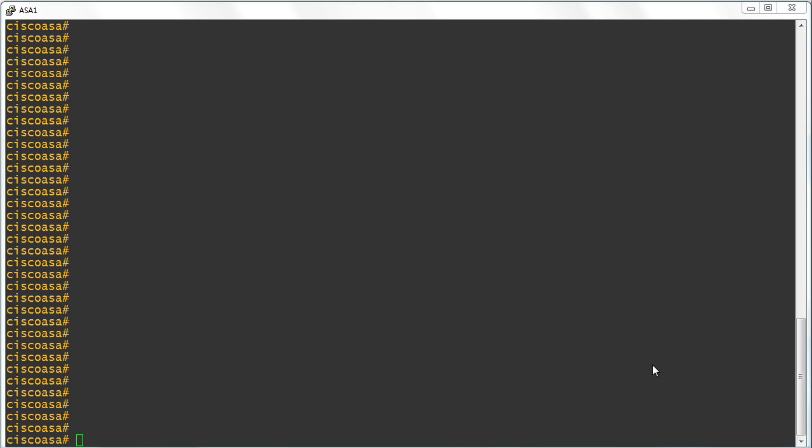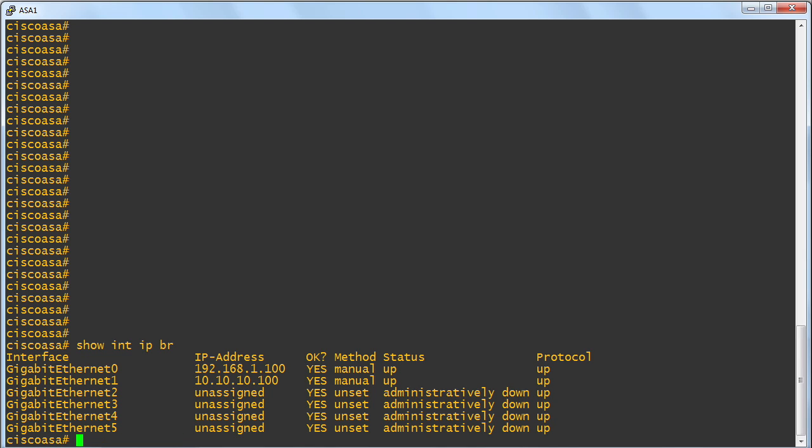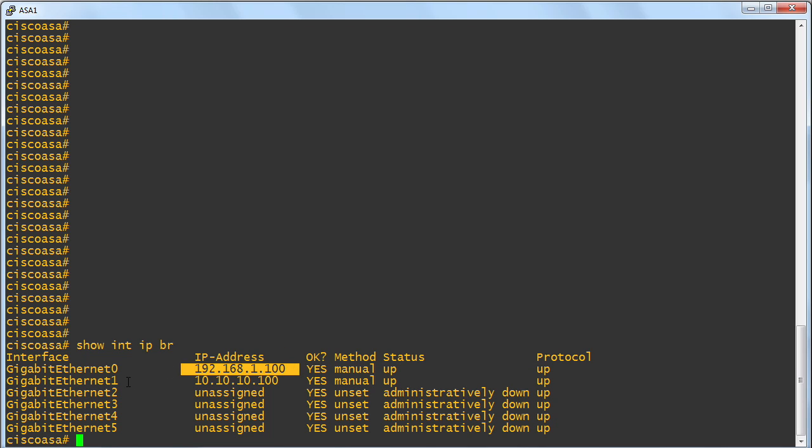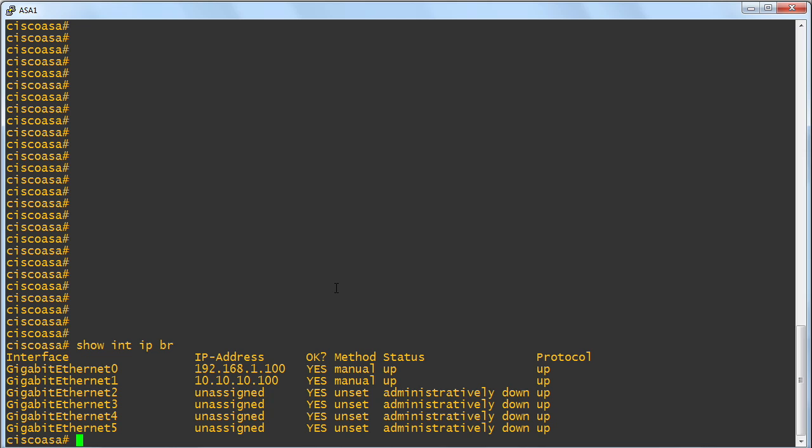And here we are on the ASA to get started. Before we do anything, we may want to do some quick confirmations here. How about a show interface IP brief? Looks like we've got our outside interface with 192.168.1.100. And our inside interface with 10.10.10.100.